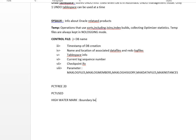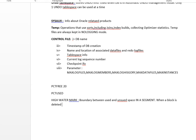The high watermark is the boundary between used and unused space in a segment. When rows are deleted, the high watermark does not decrease until and unless the table is truncated.